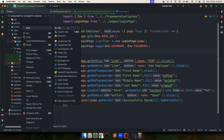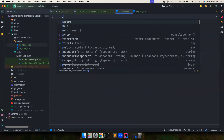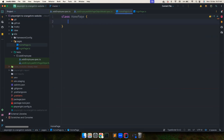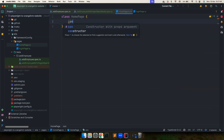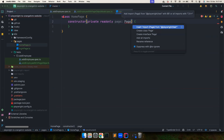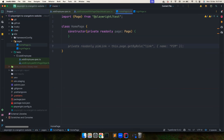Let's go ahead and create more pages. First, let's create the HomePage class with a constructor and 'private readonly page'. We have Prettier configured, so we don't have to worry about formatting.